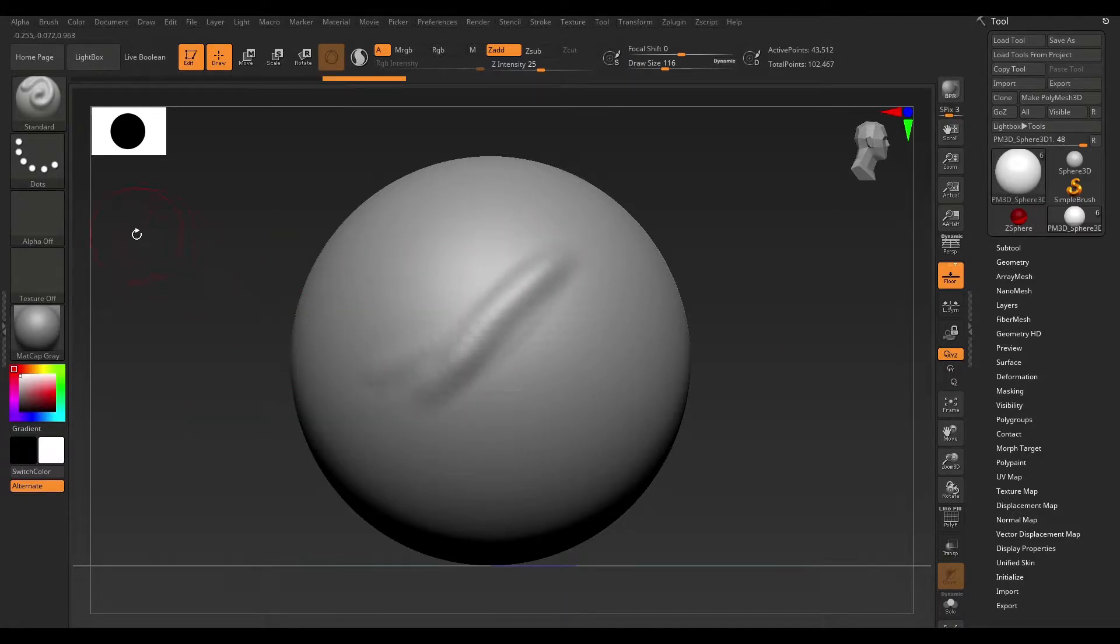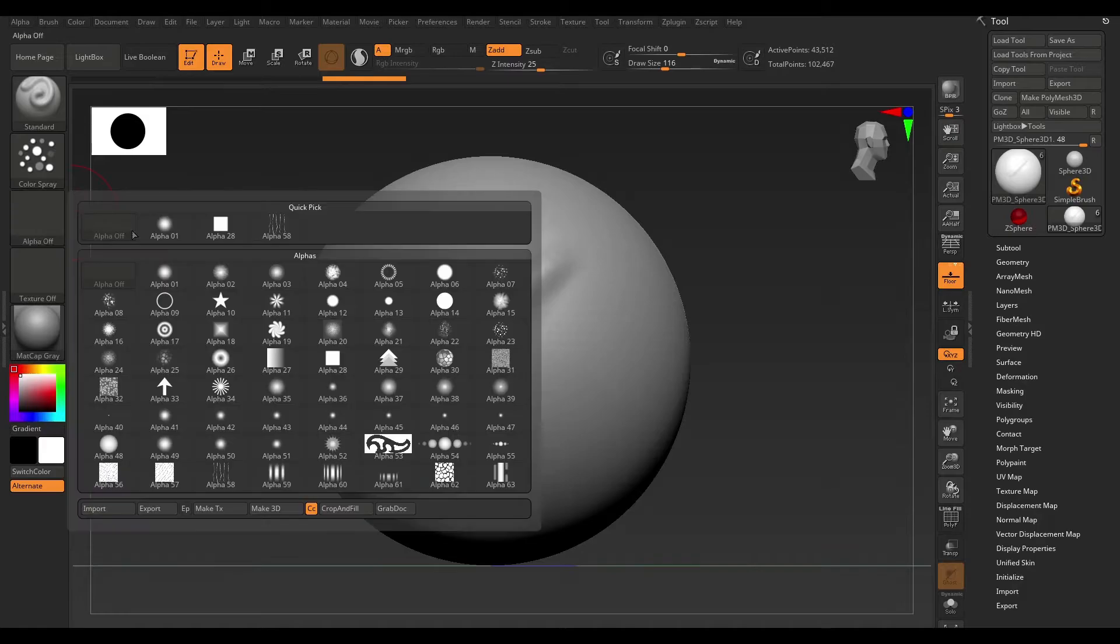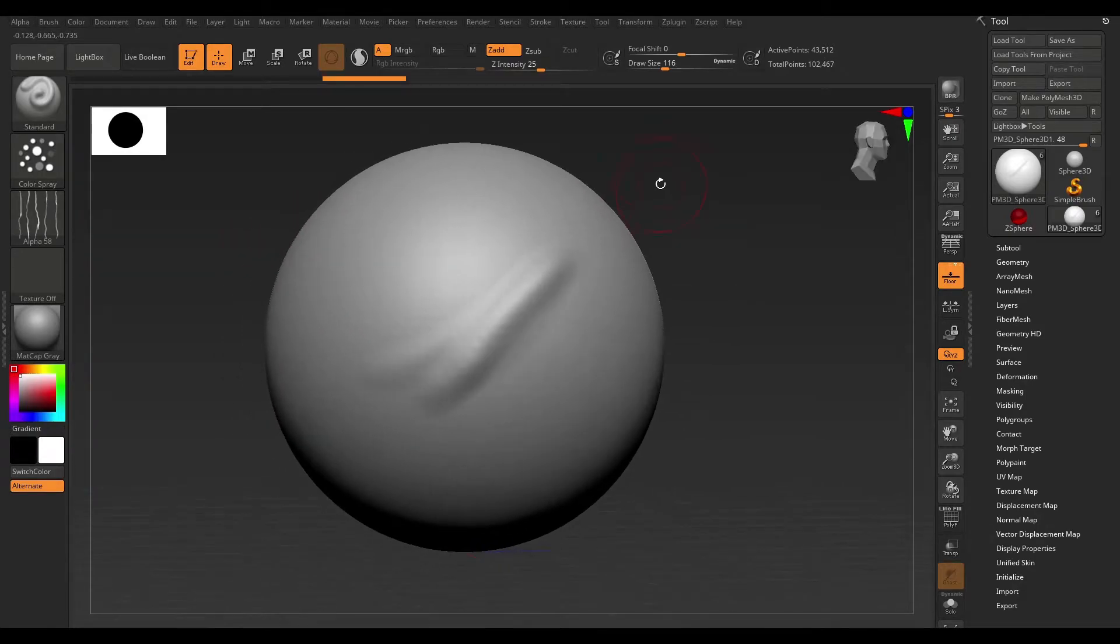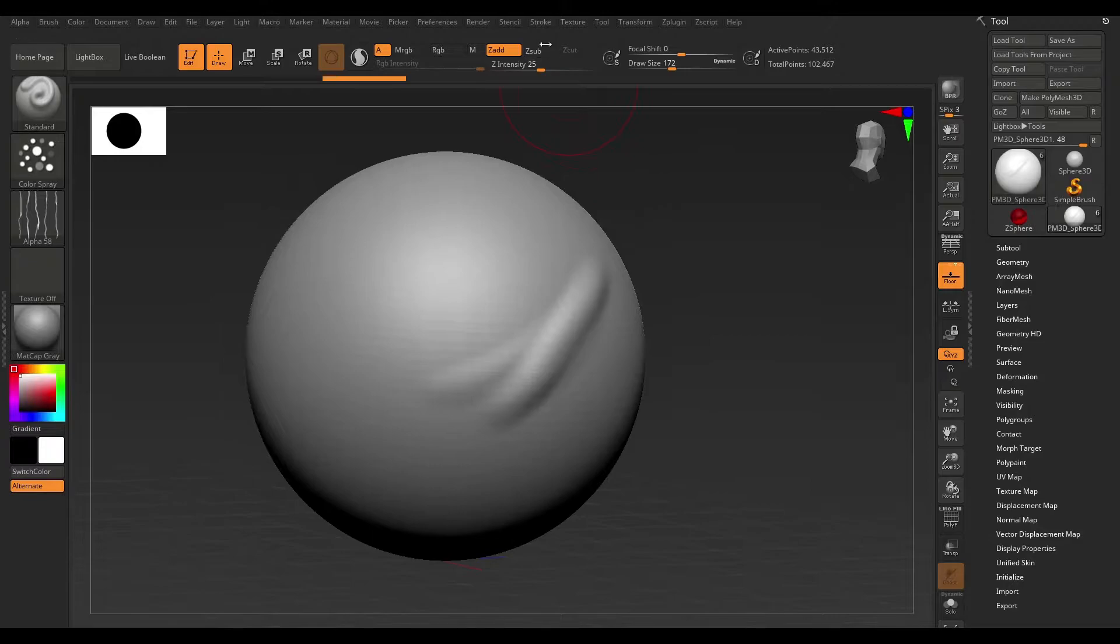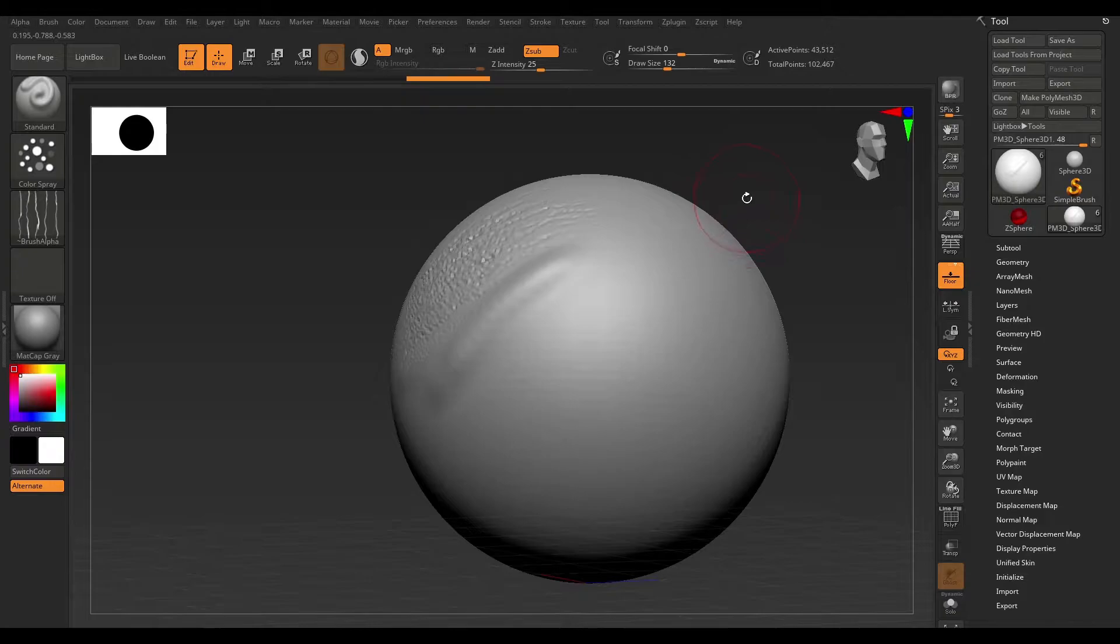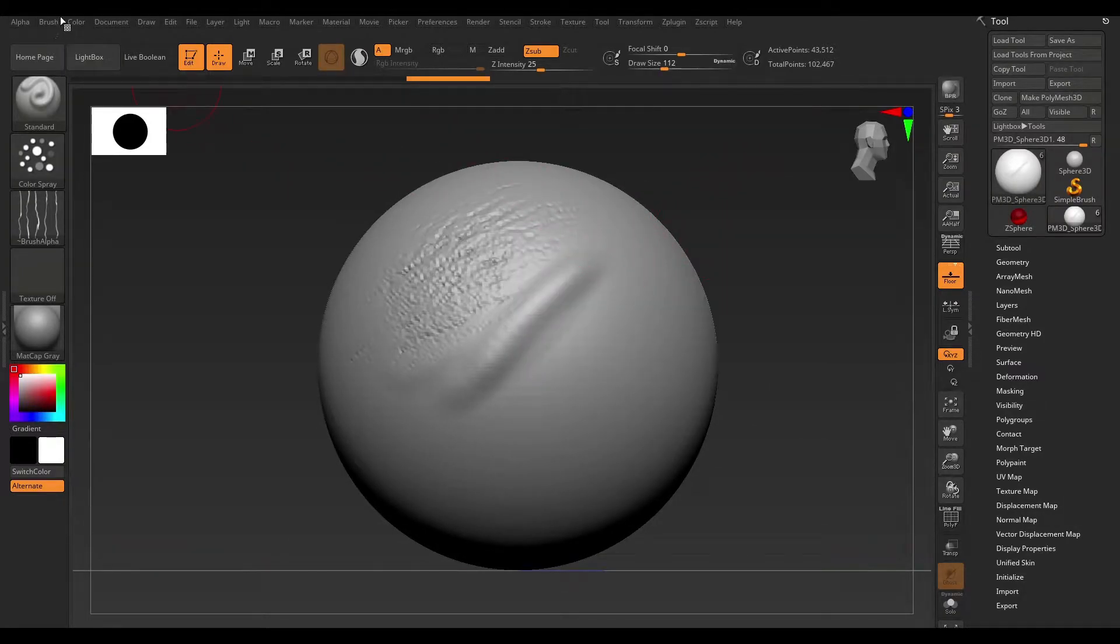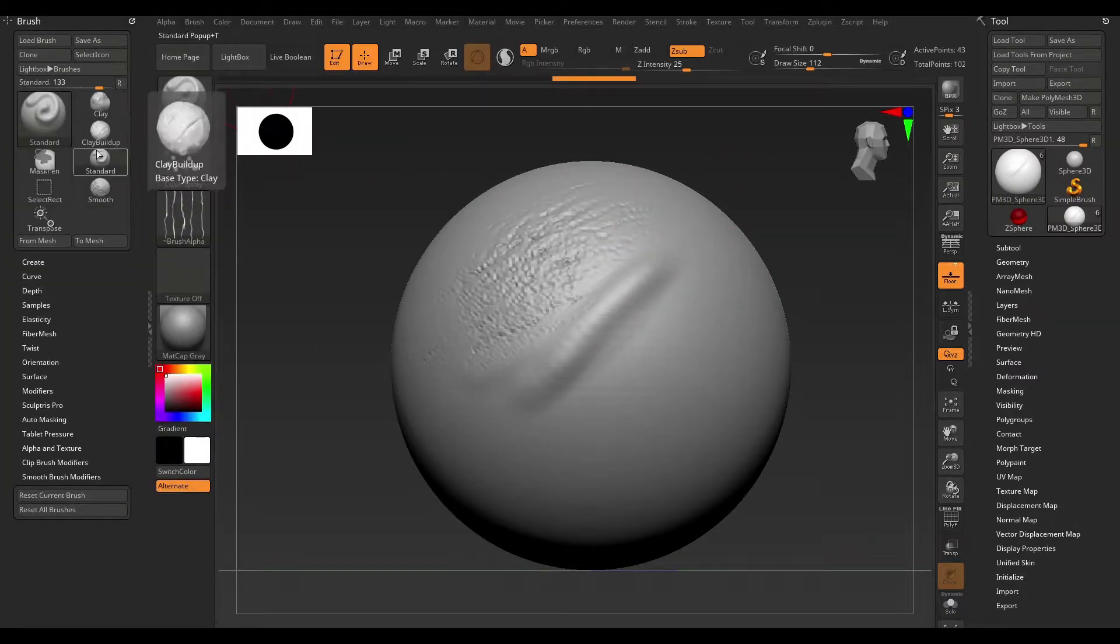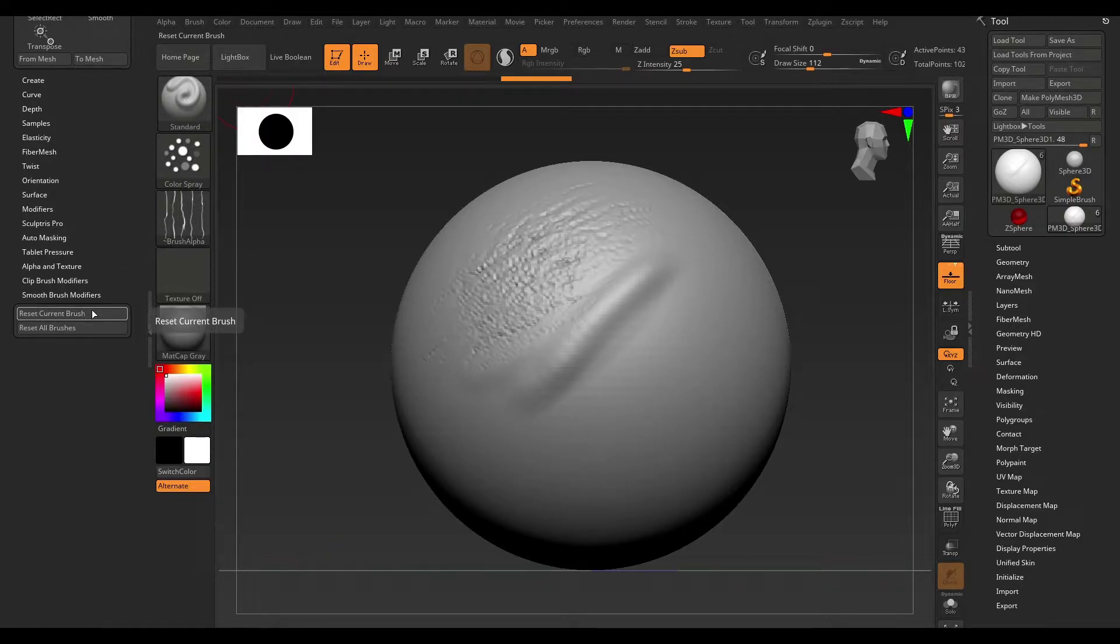Let's say you were sculpting and you decide to tinker with some of the brush settings, and you get to a point where your brush no longer resembles the original brush settings and you want to revert back to the original. All you have to do is head on over to the brush menu and scroll all the way to the bottom, and you have two options here.